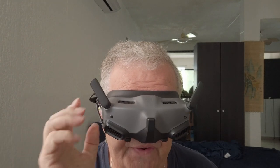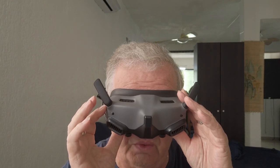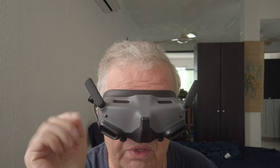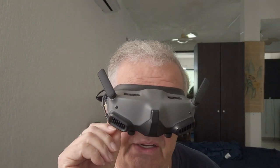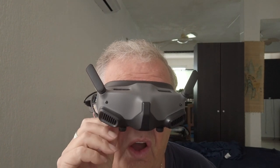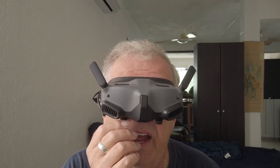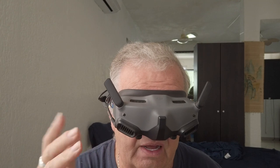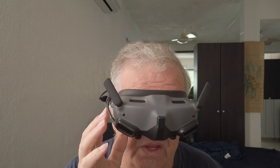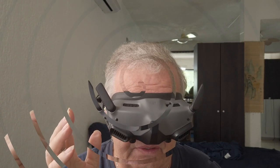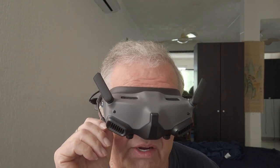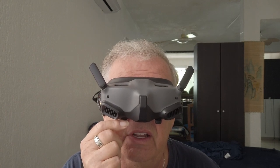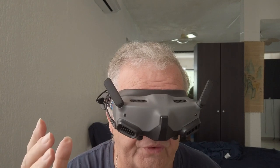There is a third way to find it: Camera View Before Loss. It gives you the last 30 seconds of the flight. You press the button or the side menu and it shows you the last 30 seconds of flight. On my model, I can turn the knob on the bottom for the eyepiece and actually select the amount of time I want to go back — one full minute, two minutes, or more.